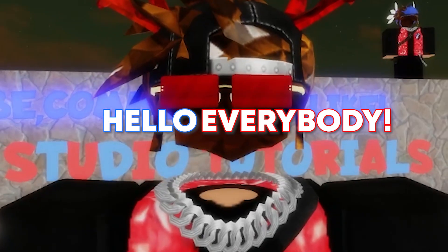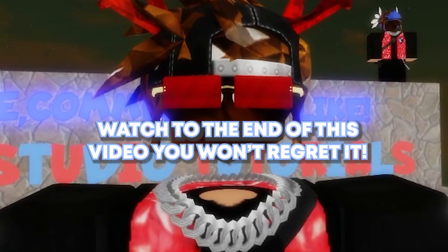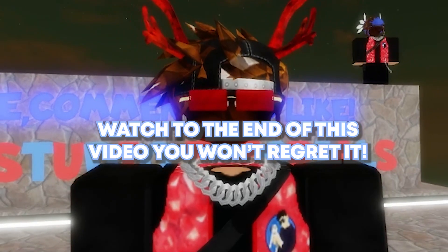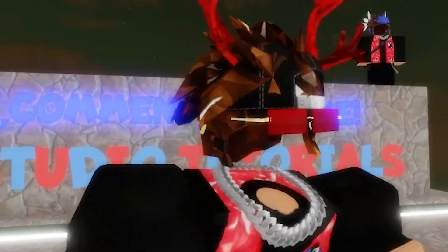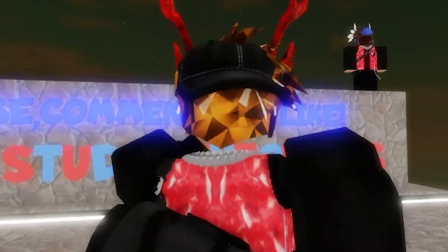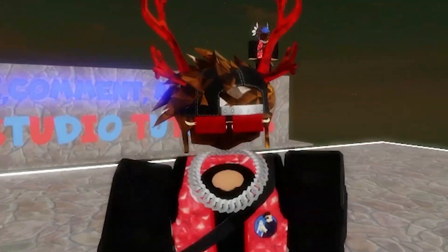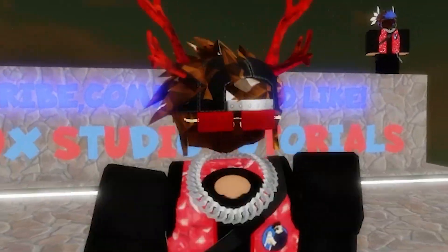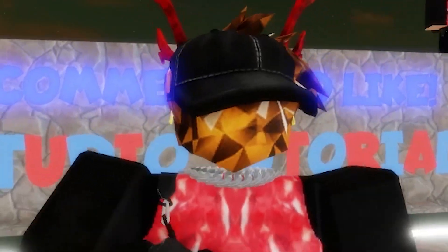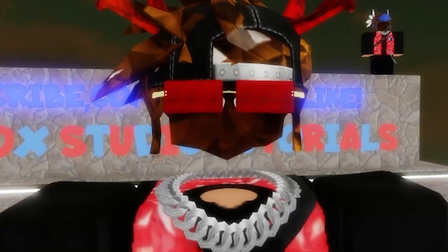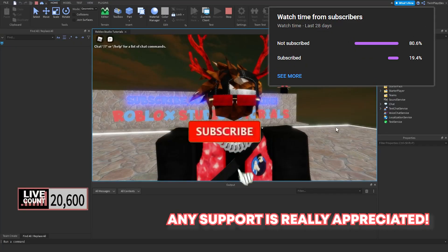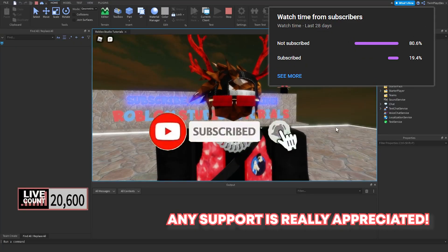Hello everybody, it is your boy TwinPlace here back in another video. I hope you guys are all doing amazing. I know I don't have a face cam for this video because I just want to talk and enjoy my voice. So before we start this video, if you are new to my channel, feel free to hit that subscribe button and turn on post notifications. It means so much to me, everybody.